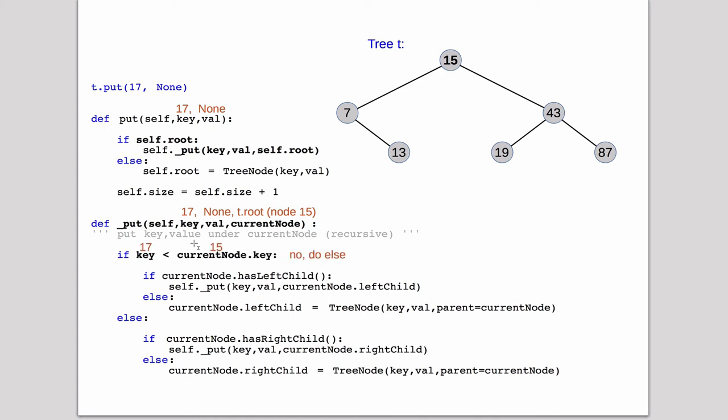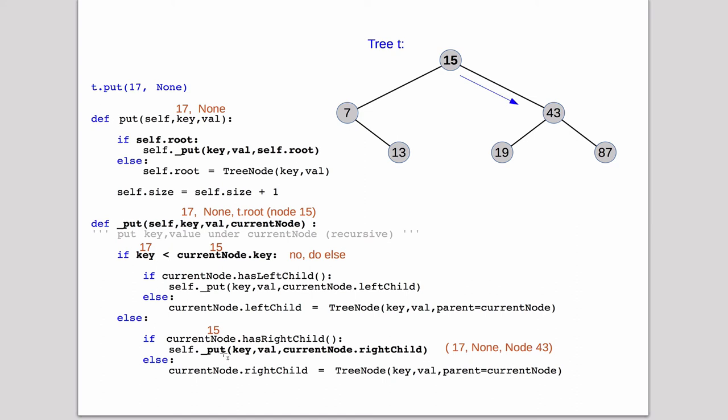And it compares the key to the current node, which is the root node. And this is going to be false, so it's going to jump down to this else. And the current node, remember, is 15. So it's going to recursively call put on the right tree, right child, which is the 43. So it's going to call it on 43.